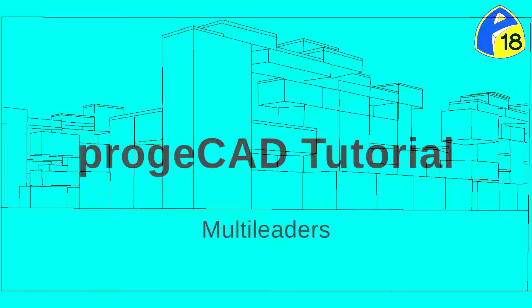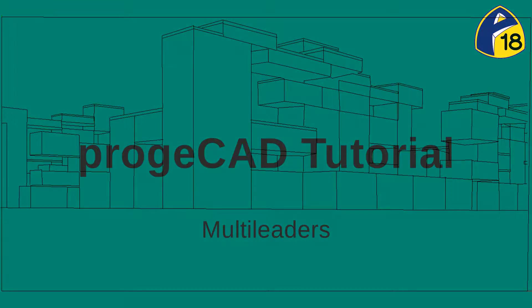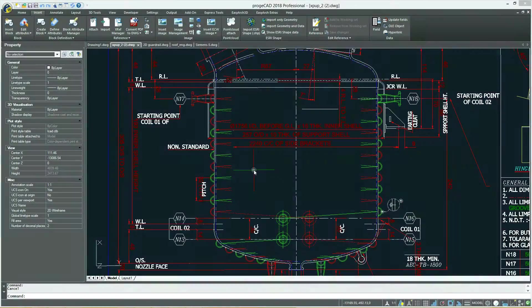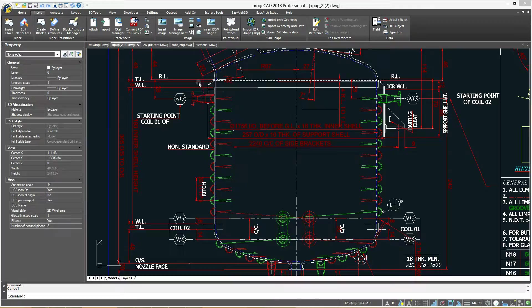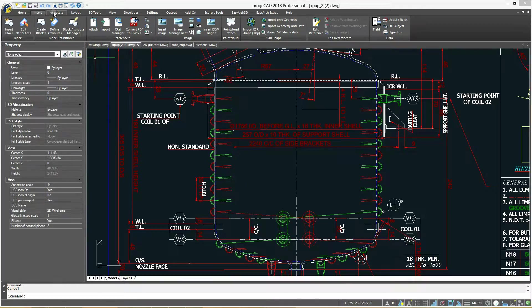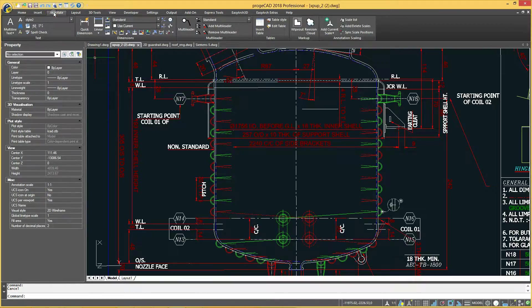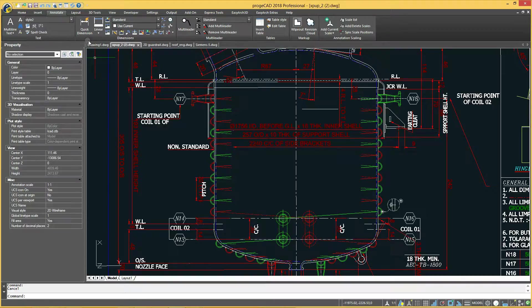ProgeCAD Tutorial – Multileaders. ProgeCAD offers all the major annotation objects, which add technical information to your drawing – dimensions, notes, and other types of explanatory symbols or objects.